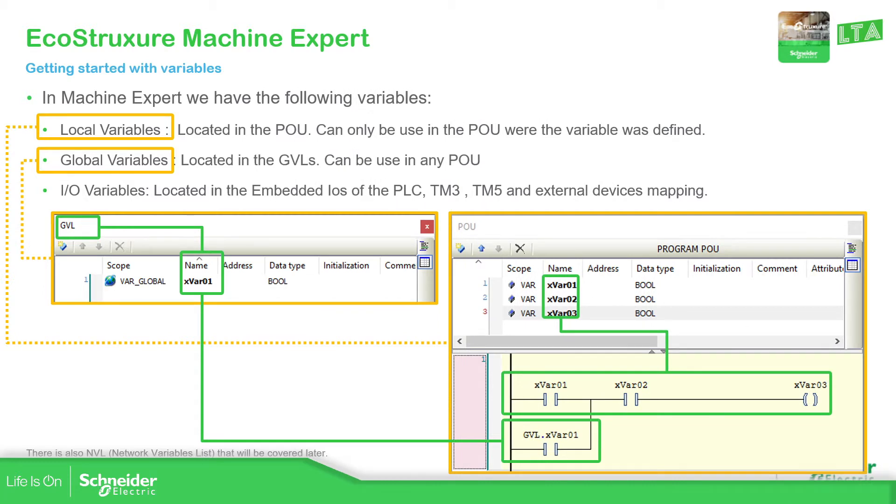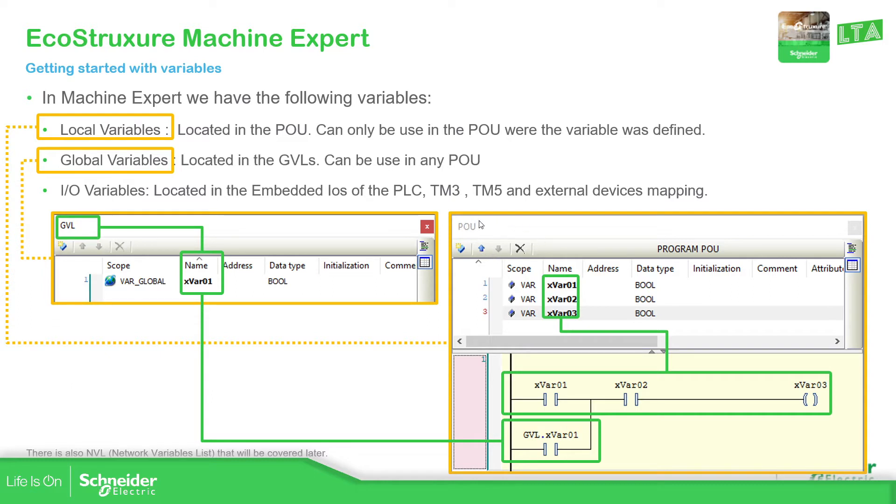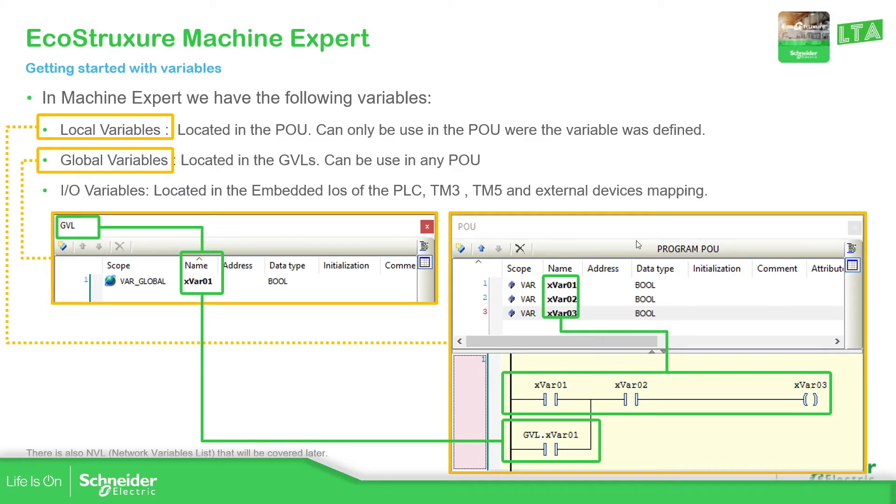Local variables are the ones located in the POU and can only be used in the POU where it's defined. So in the past we saw when we create a POU, we have the variables over there. So if we go at this example, on the POU, we should be able to create variables over here in order to see only on the POU that we have created as program or if you have another one as FB or function, you should be able to see the variables in there, in the local part, which is usually in the top.